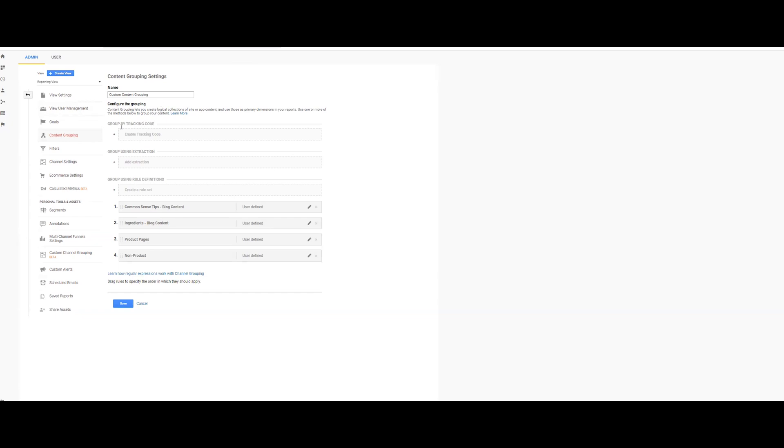So when you go in here, there's really going to be three ways to group this content. And I would argue that it's like from a difficulty level, it's top down.